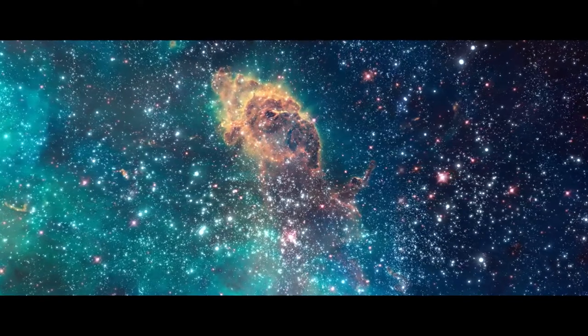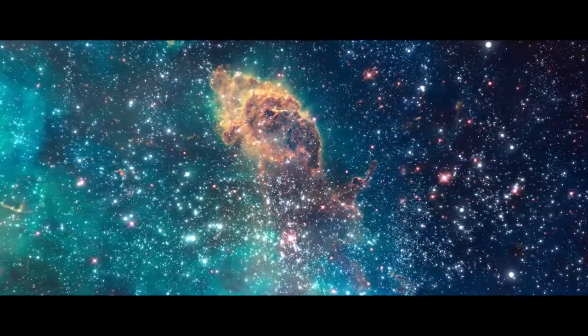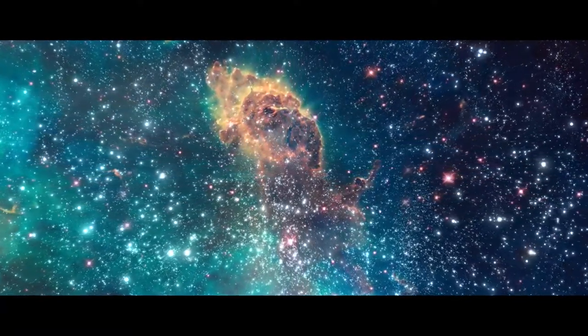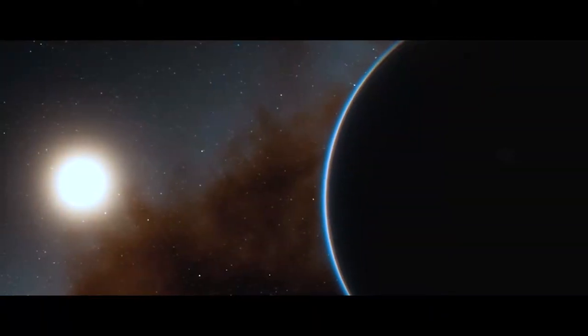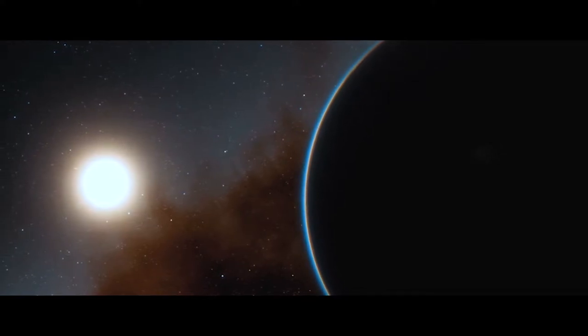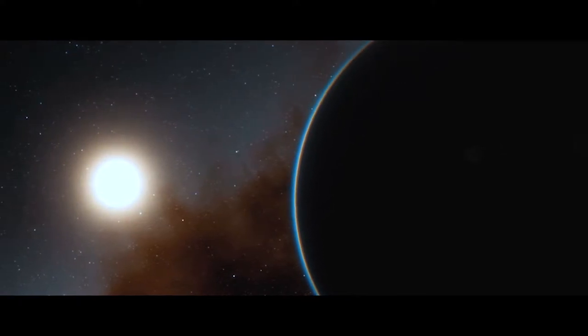One of these five points makes it easier for an object like a spaceship to maintain its position relative to the other two bodies, like the Sun and the Earth.